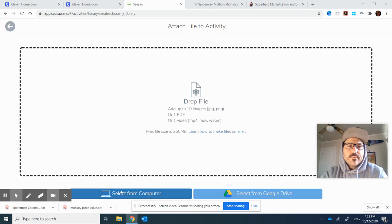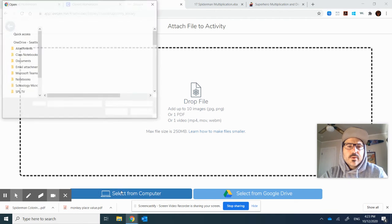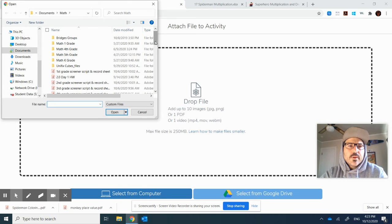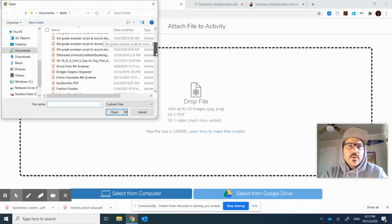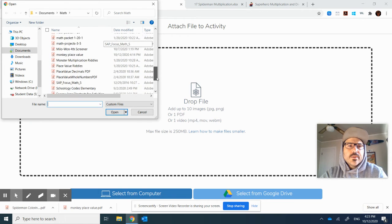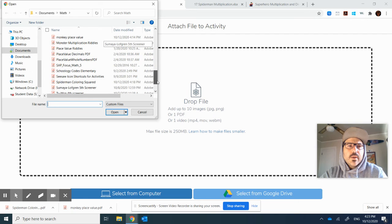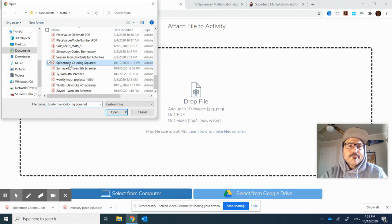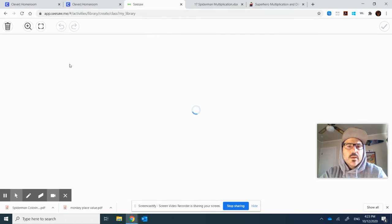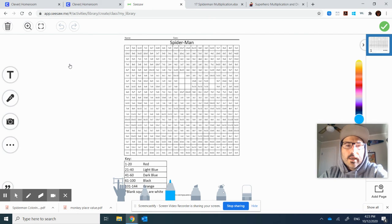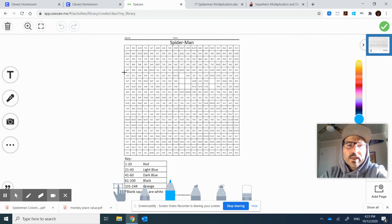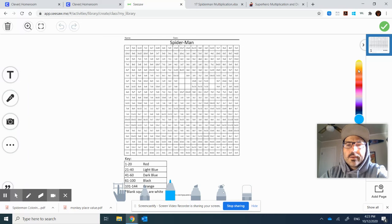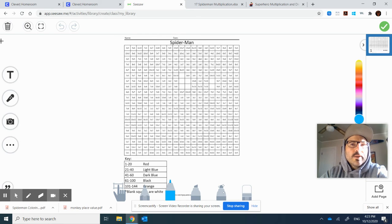And I would upload. I'd select it from my computer. And I'm going to look for the Spider-Man, Spider-Man. Here we go. And now I have it for them to color using their choices down below, all the different colors on their palette. So let me save it.